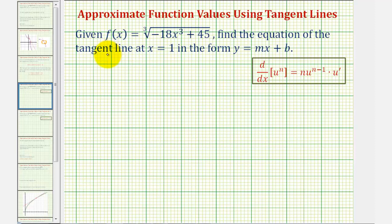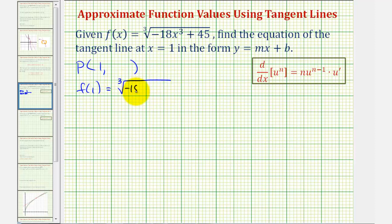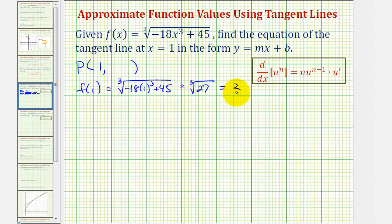Let's begin by determining the equation of the tangent line at x equals one. To find the equation of a line, we need a point on the line and the slope of the line. We know the x-coordinate is going to be positive one. To find the y-coordinate, because the point is on the function, we evaluate f of one: the cube root of negative 18 times one cubed plus 45, which is the cube root of 27, equal to three. So the point of tangency is the point one comma three.